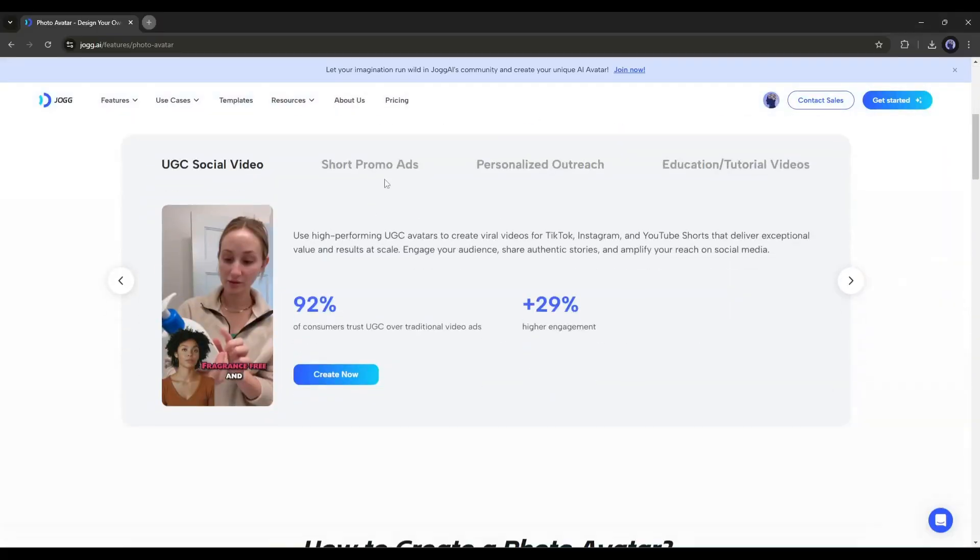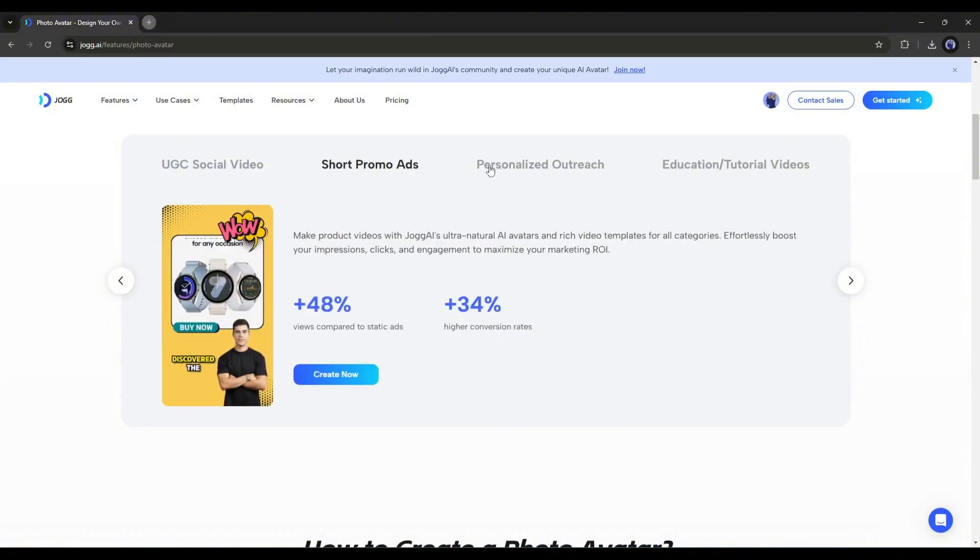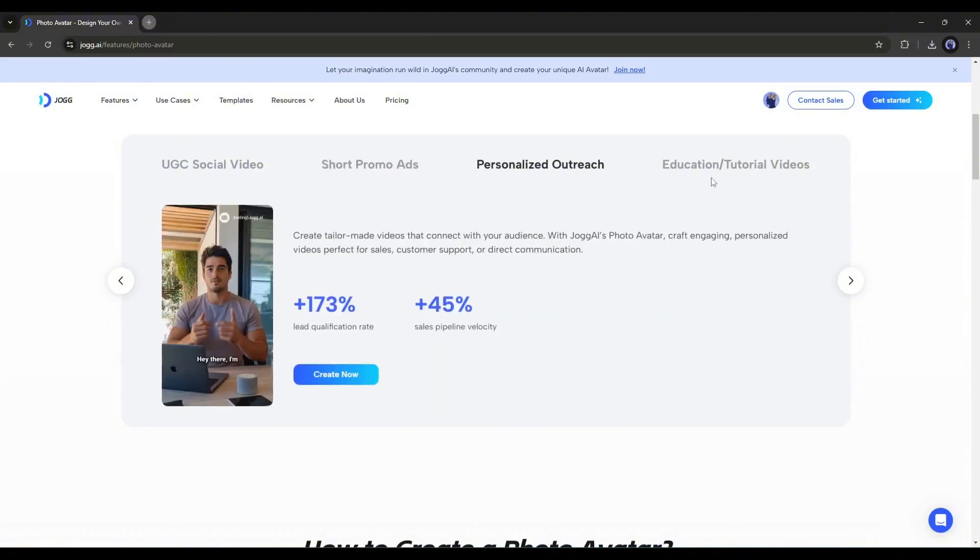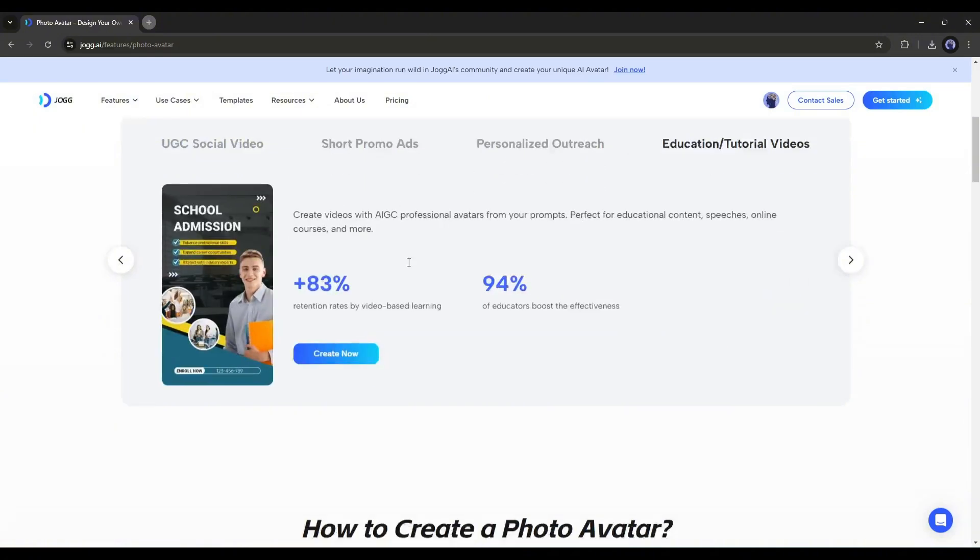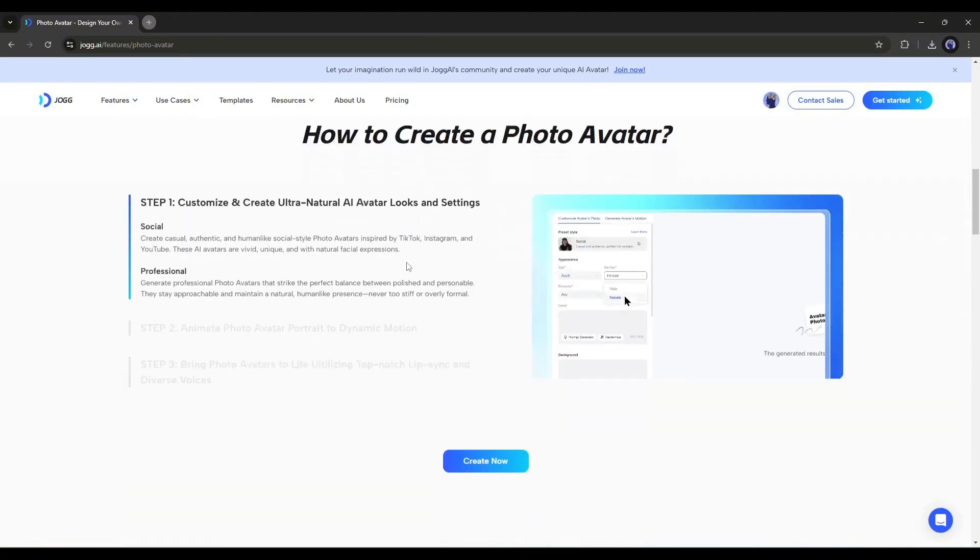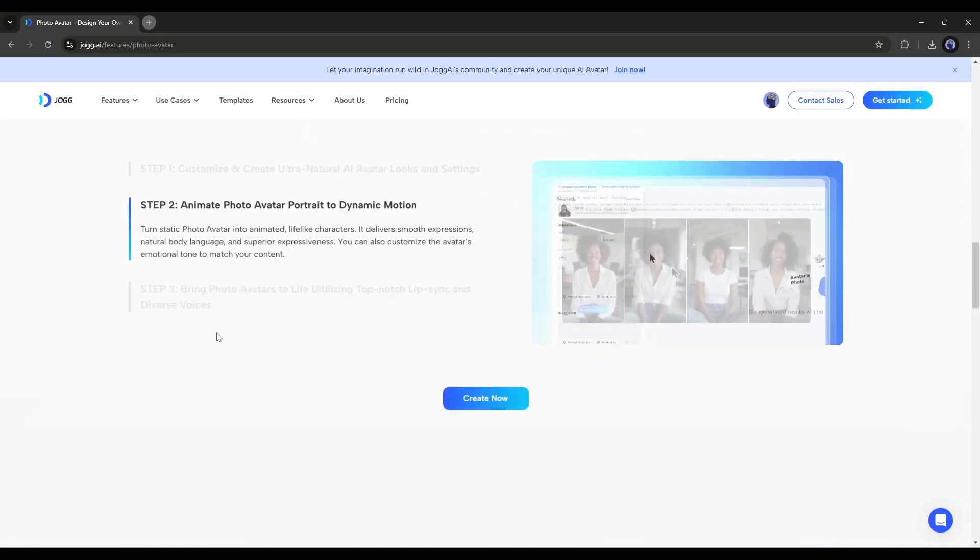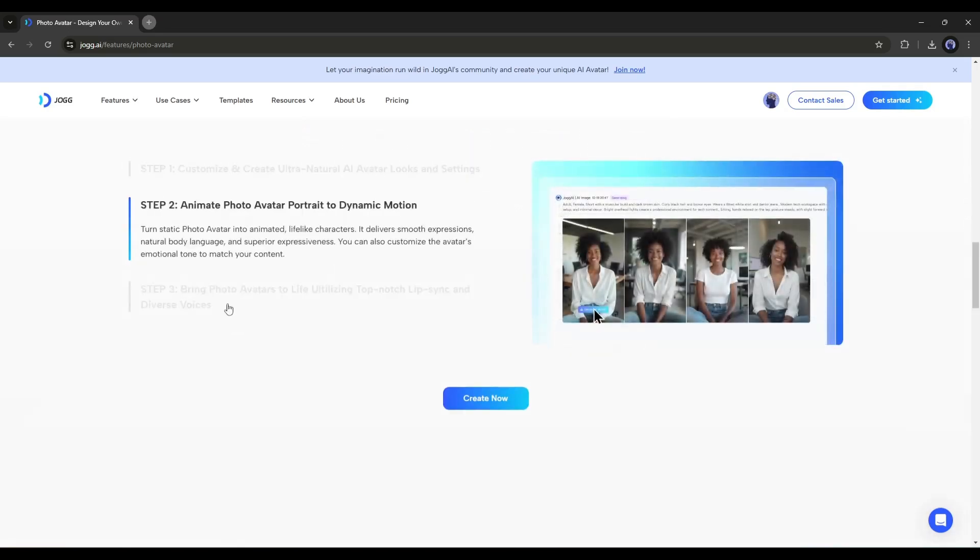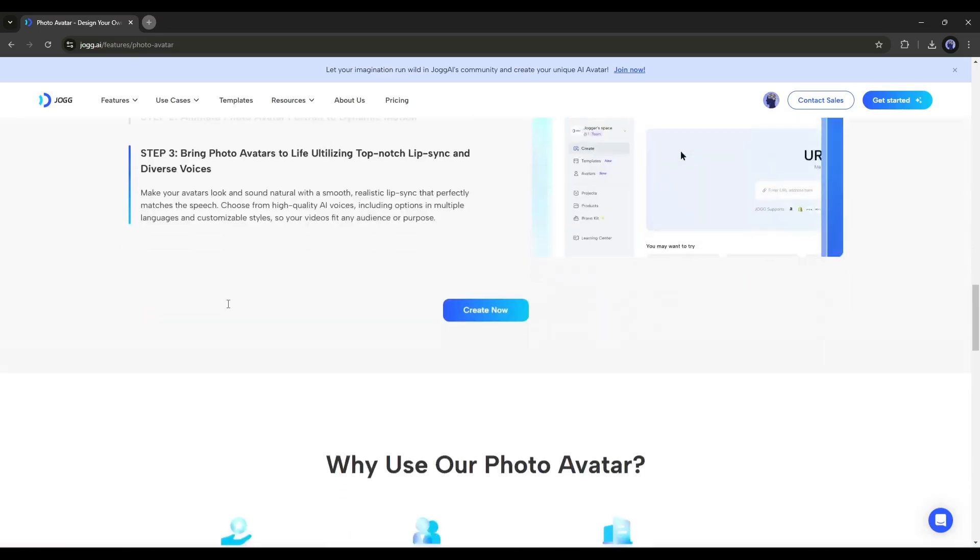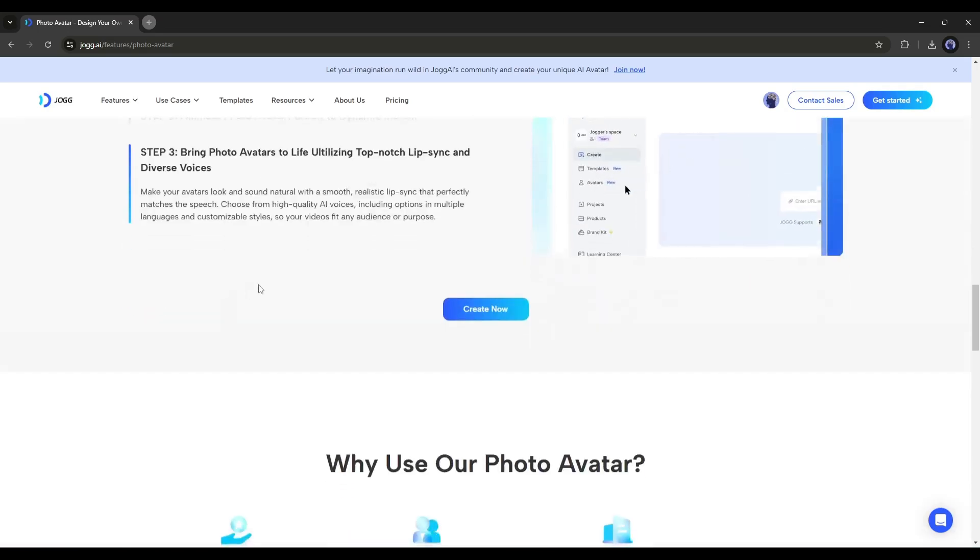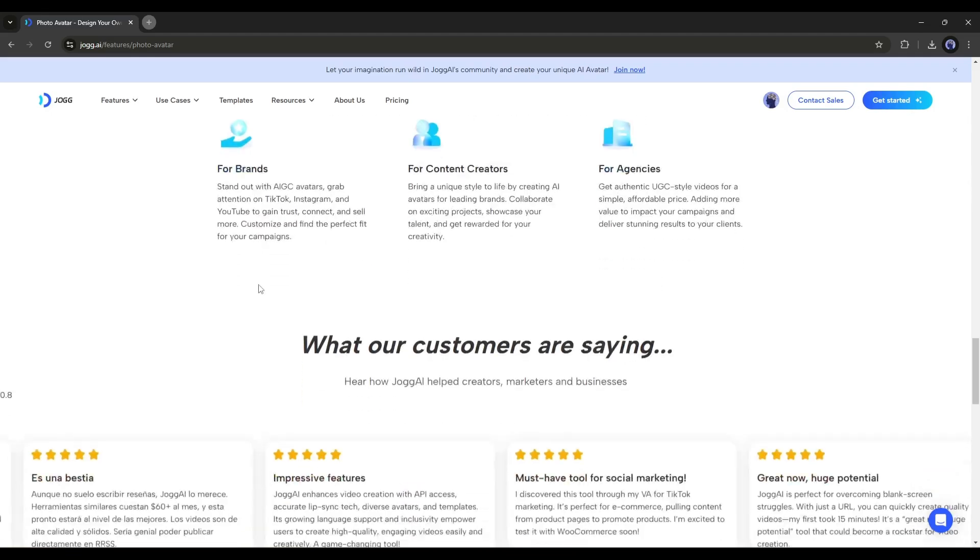It will reduce costs and save a huge amount of time. So whether you're a content creator, ads creator, or marketer, you should try the JOG AI photo avatar feature along with their other features. The link will be in the description box.